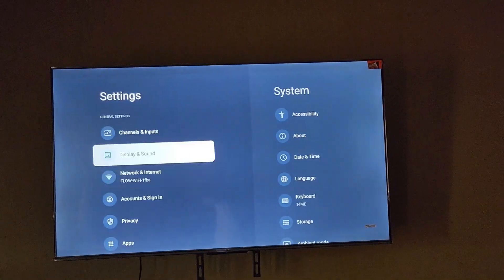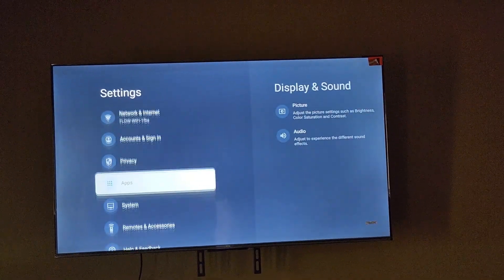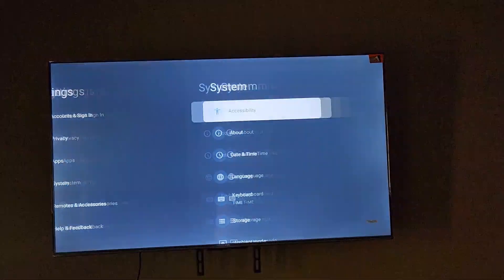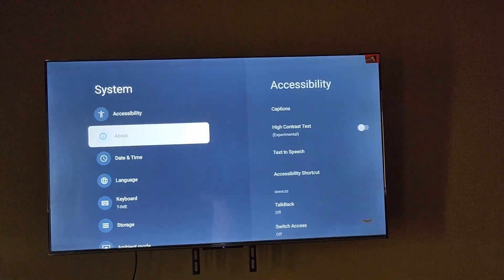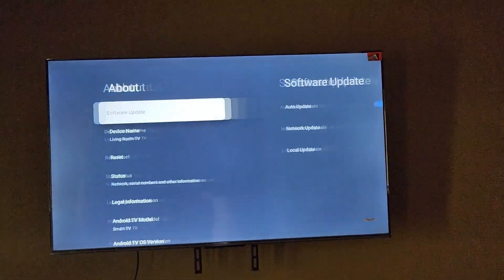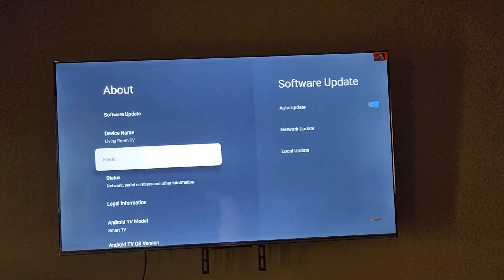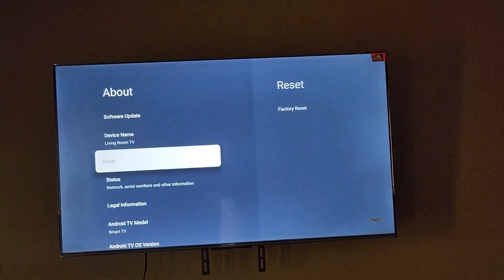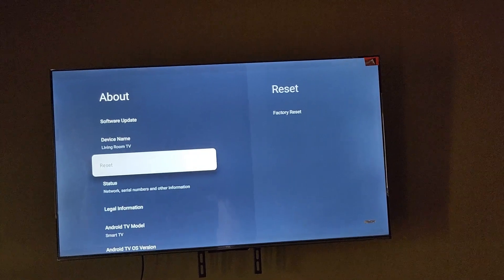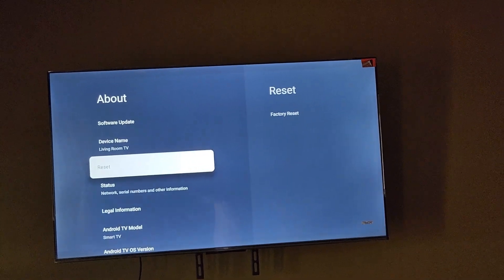Just quickly showing you again, go to About and there's the reset option under your settings. Choose factory reset and it will walk you through the process.